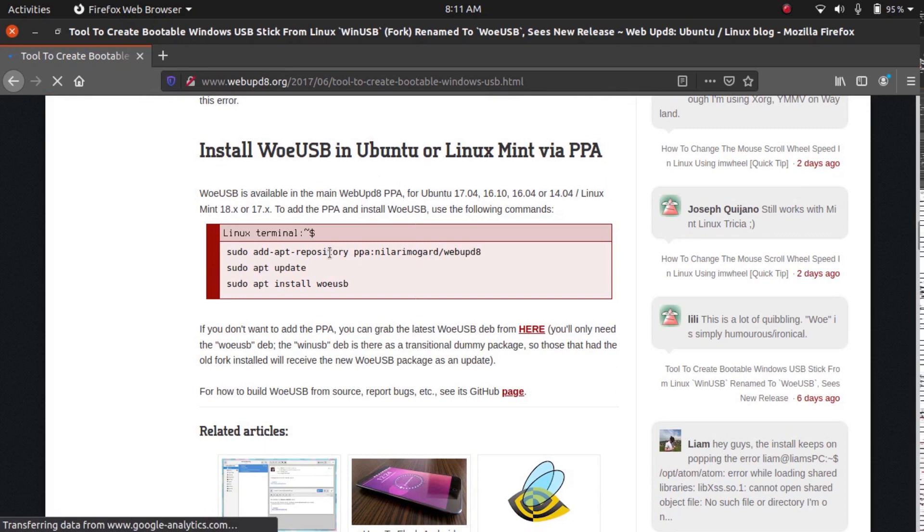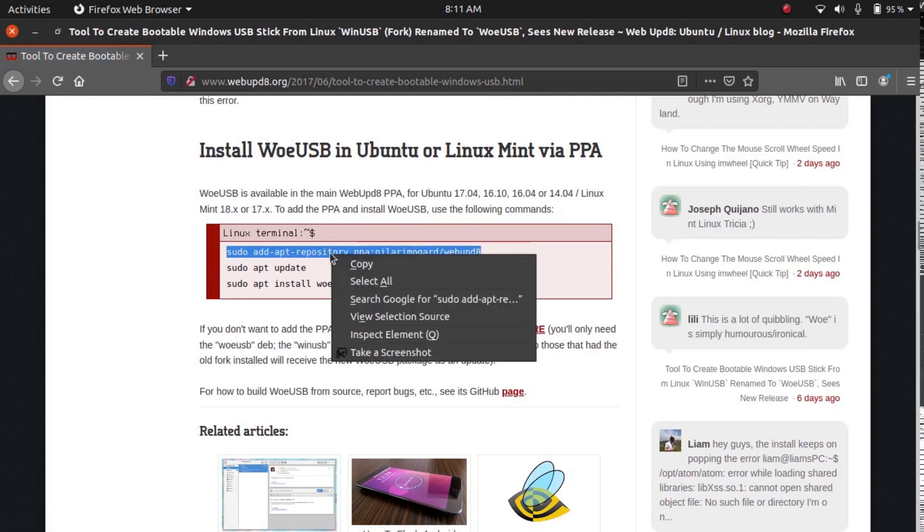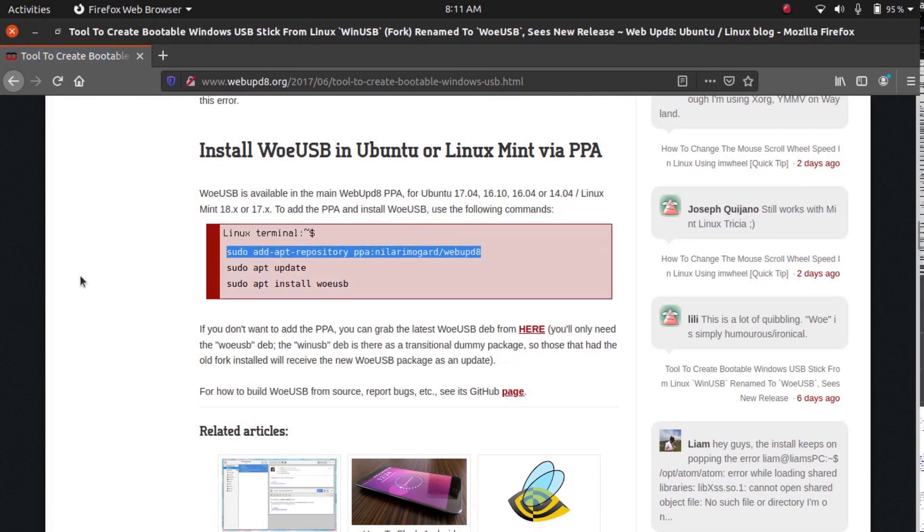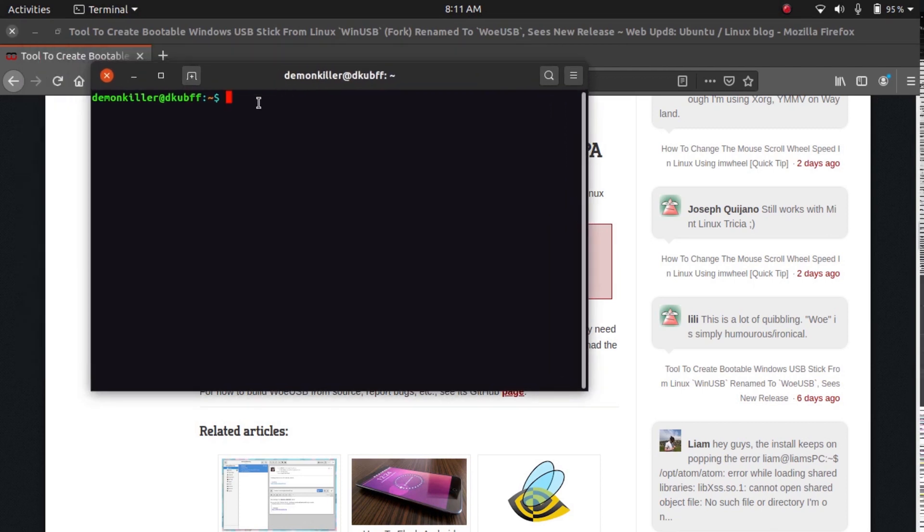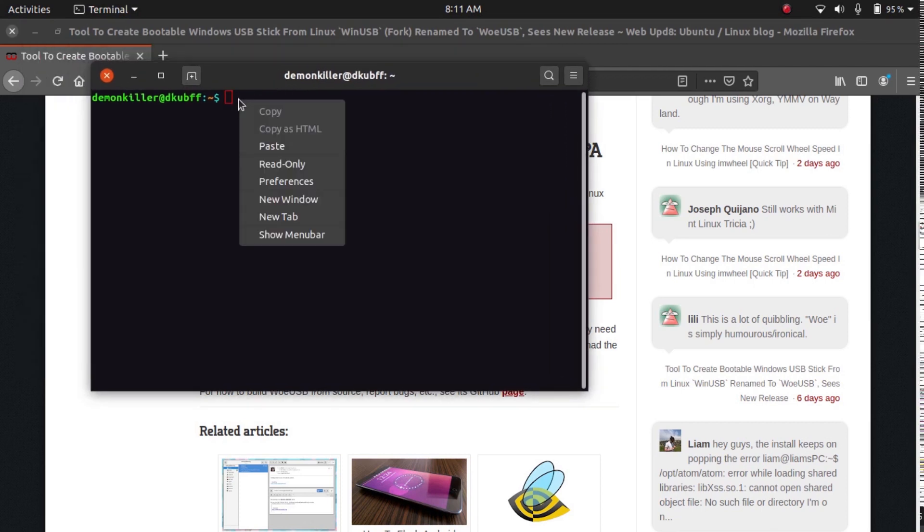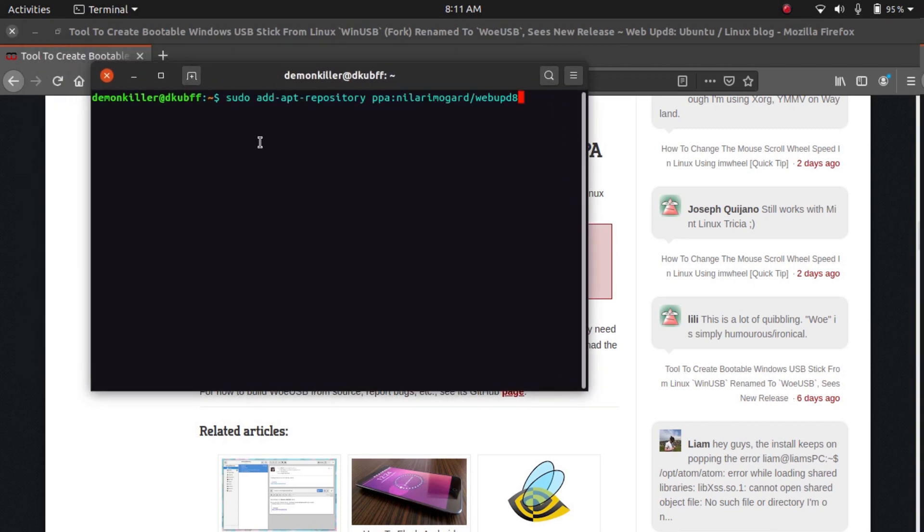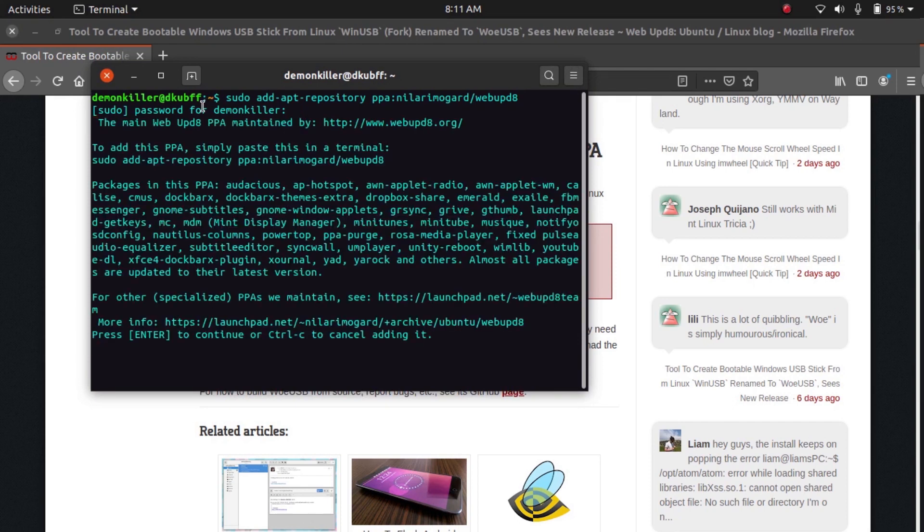Then we need to copy this repository, so we need to add this repository to our system. Let's paste it here and then type in your password when you are prompted and press enter.